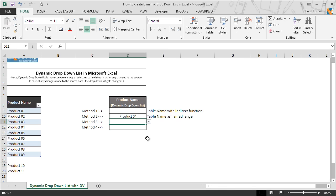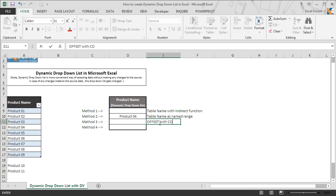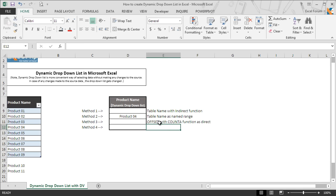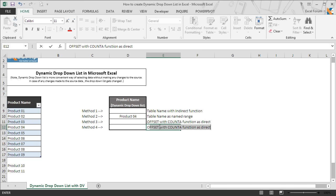Before we move on to the last method, we write in E11 'OffsetWithCountAFunction,' and in E12 we write 'OffsetWithCountAFunction as name range,' so we can remember this for our understanding.